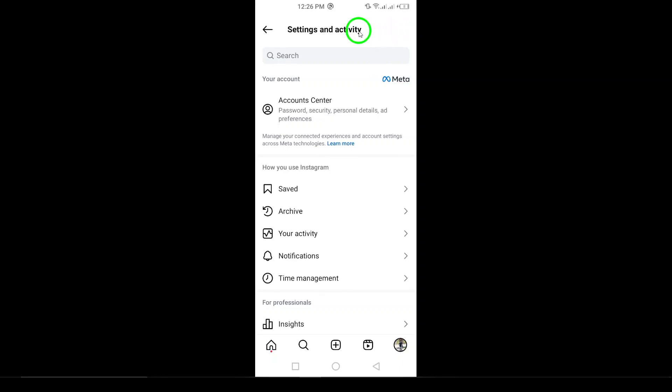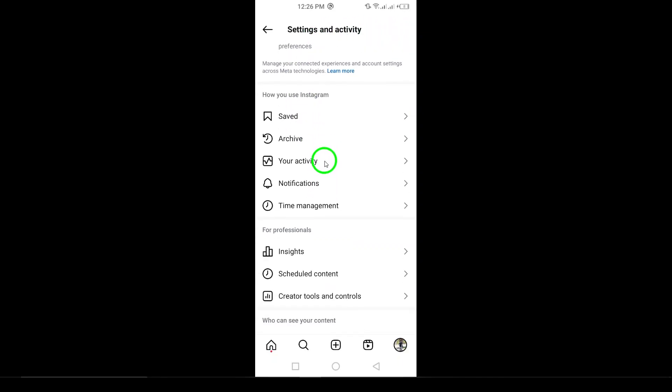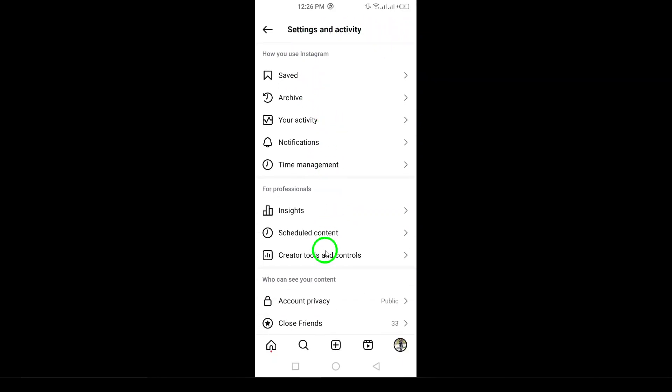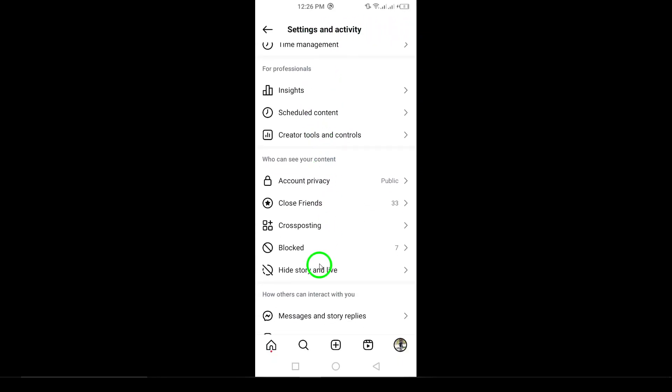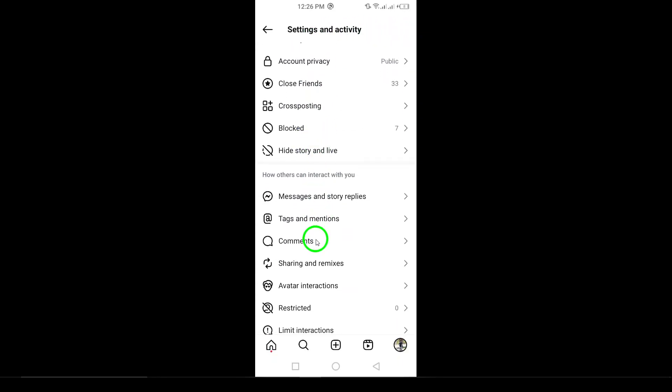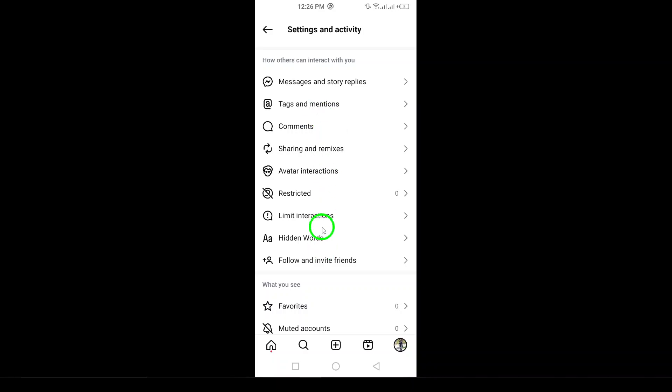Now, scroll down and tap on Settings & Privacy. This section allows you to customize various settings for your Instagram experience.